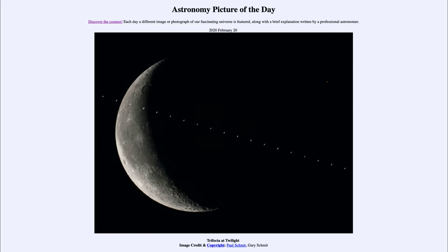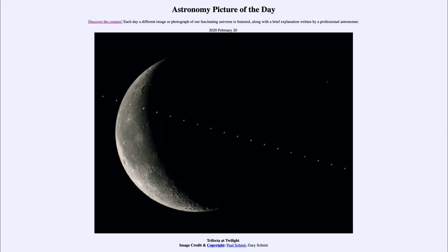for February the 20th of 2020, it is titled Trifecta at Twilight. So what do we see here? Just a couple of days ago on February the 18th, we had an occultation of Mars by the moon.